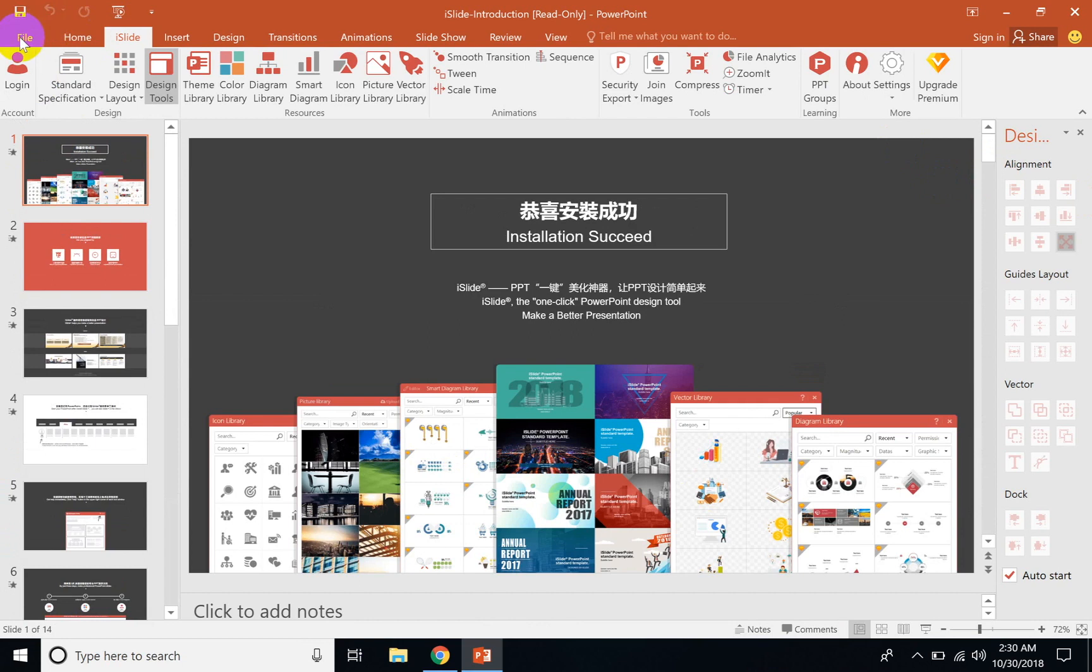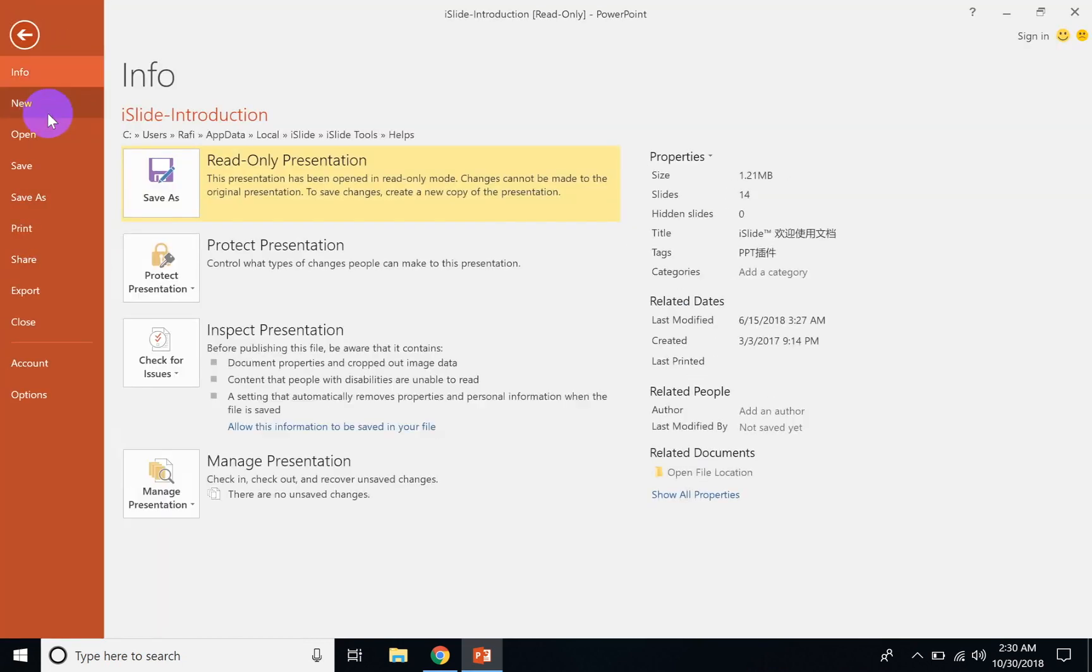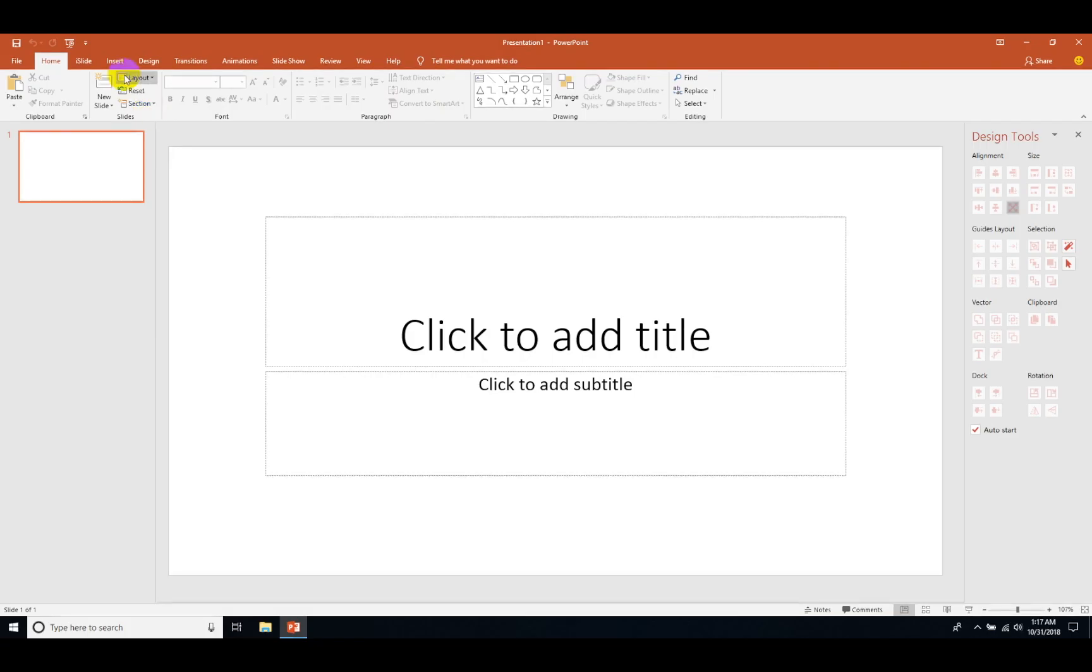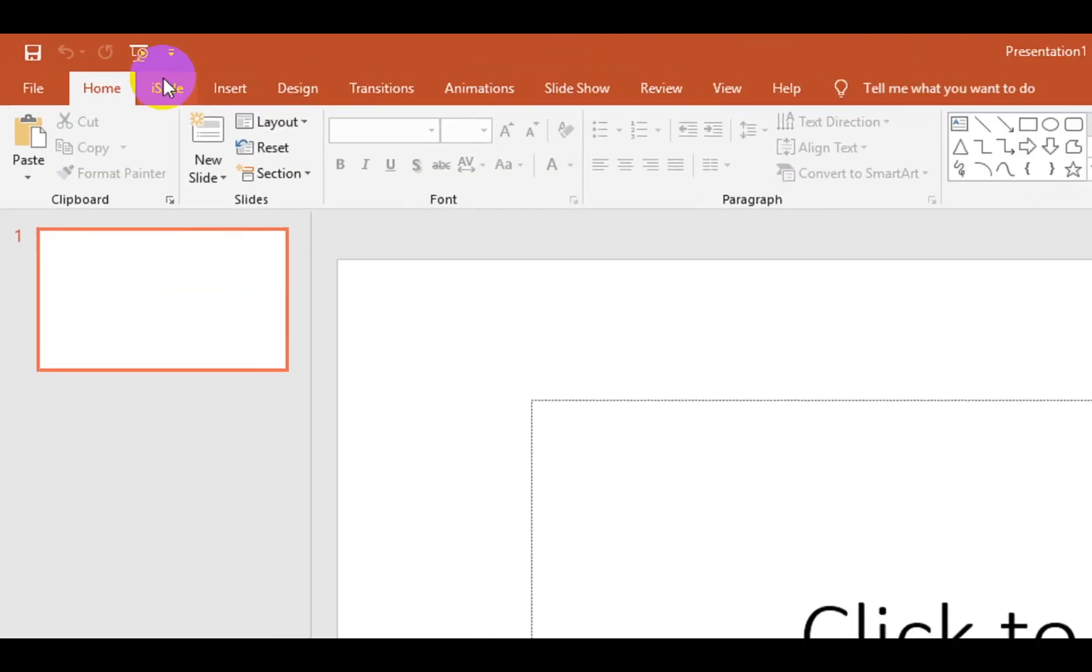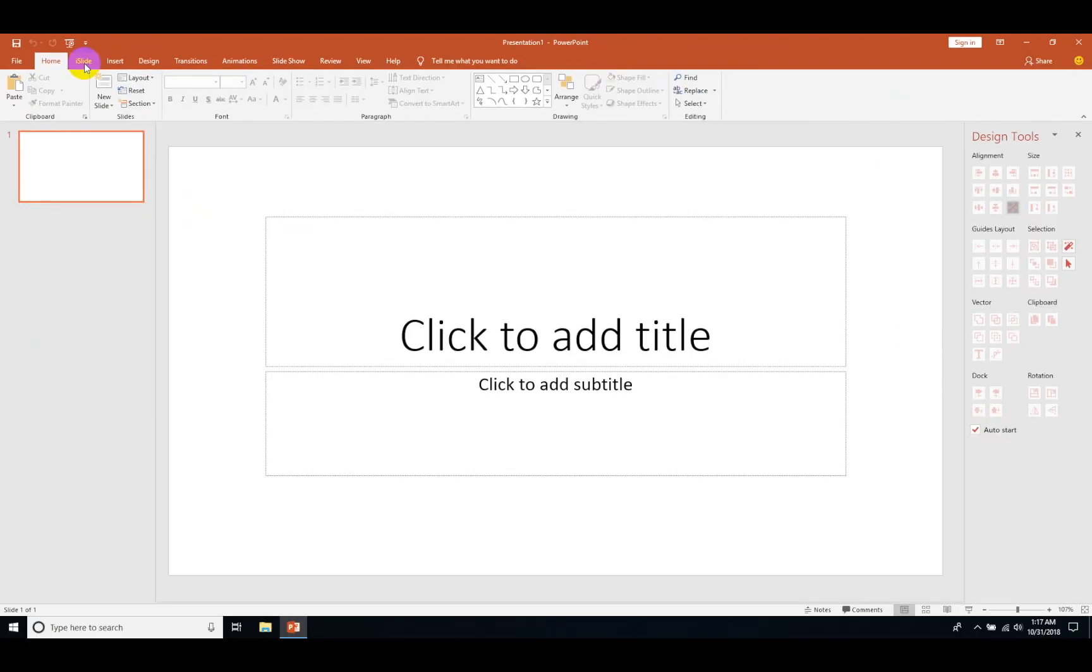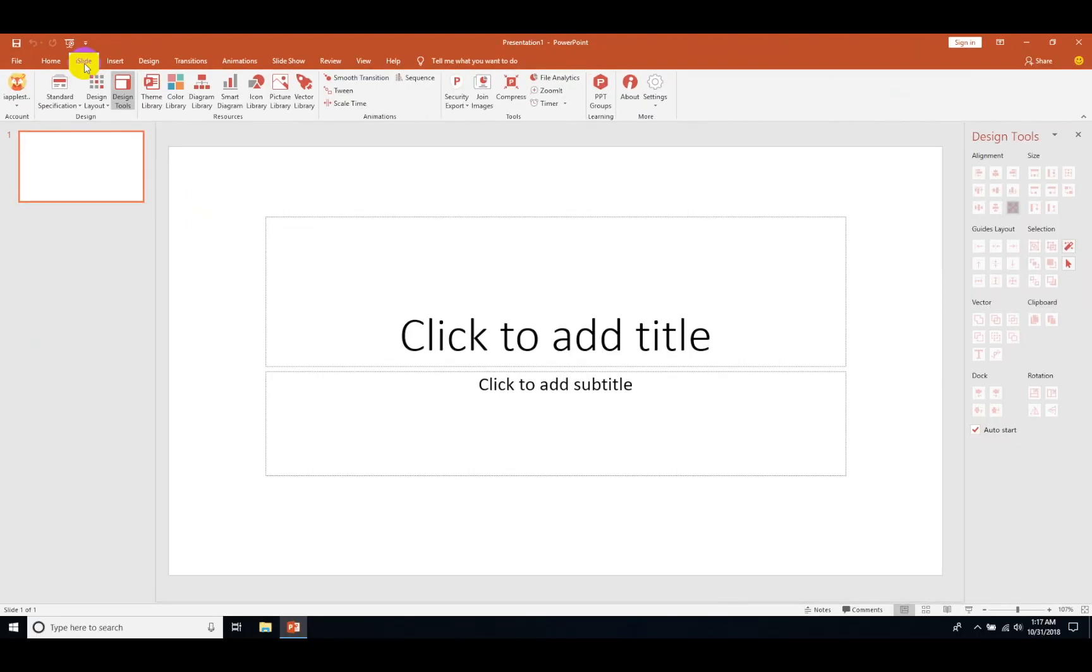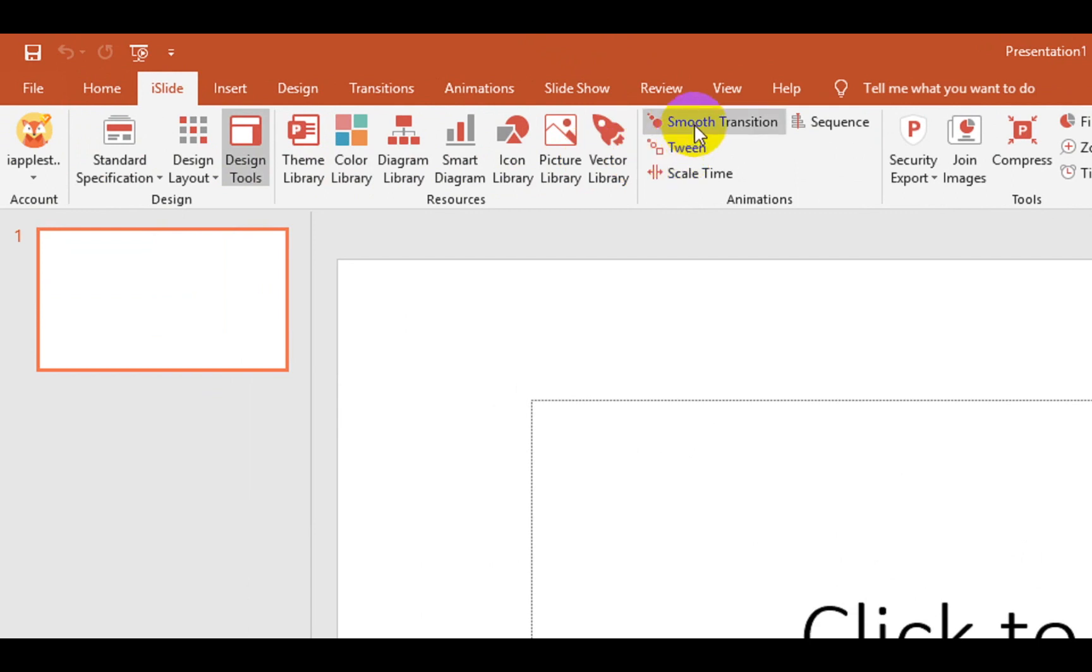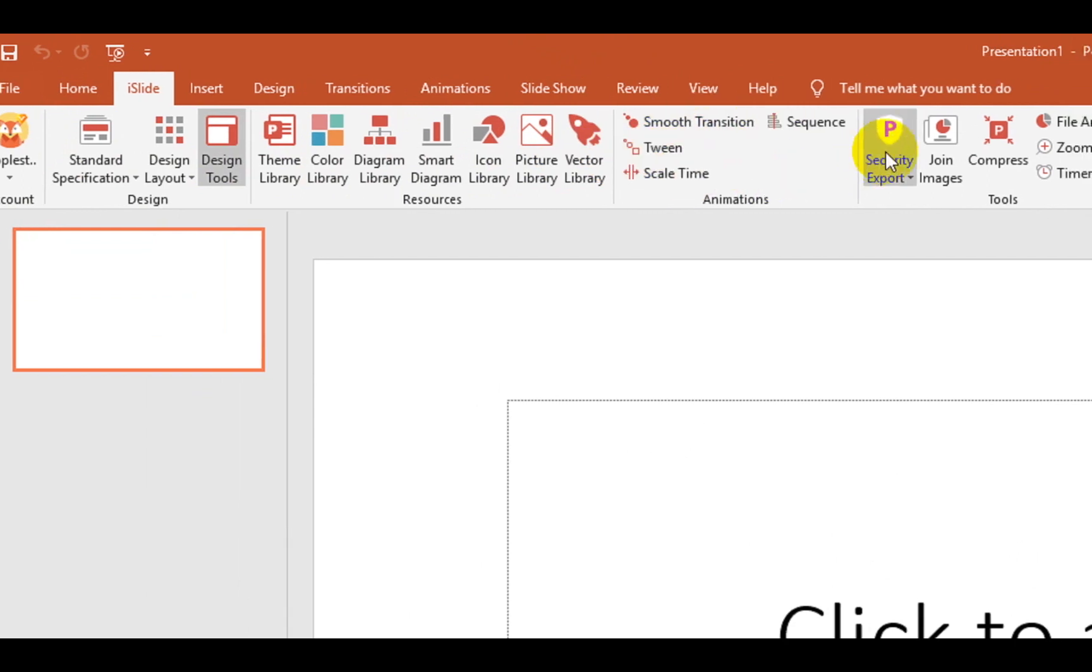Here are all the features. Let's start with creating a slide. Just lay out a normal slide, then go to the iSlide menu which you'll find on the top bar. You can log in, use your standard specifications, theme library, and there are transition effects.